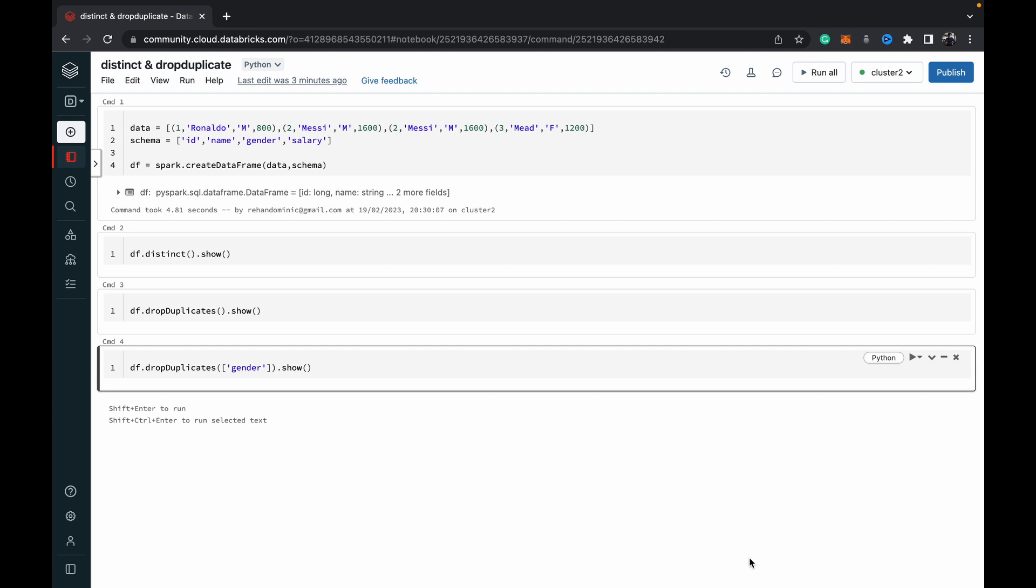The dropDuplicates function is slightly more granular and allows us to drop rows based on duplicates in one column or multiple columns, specified as a list of columns.